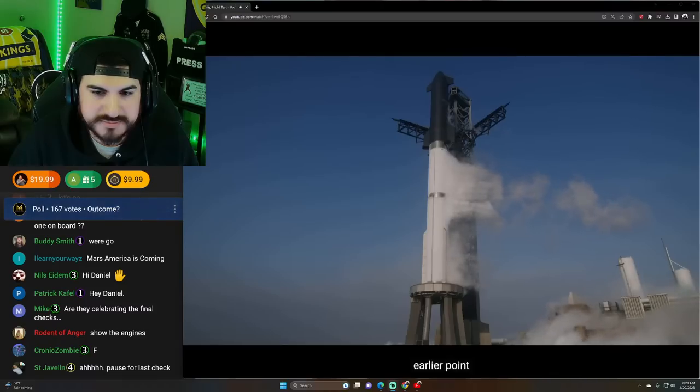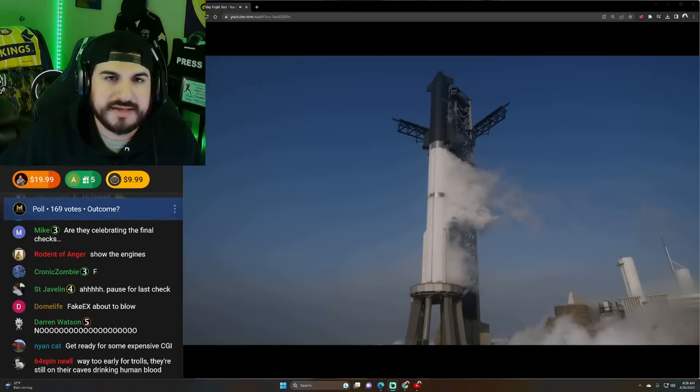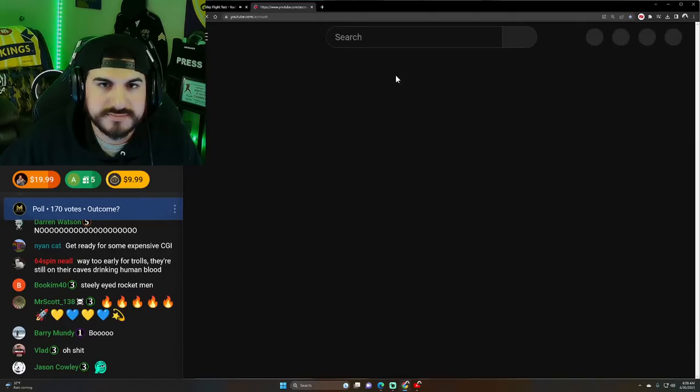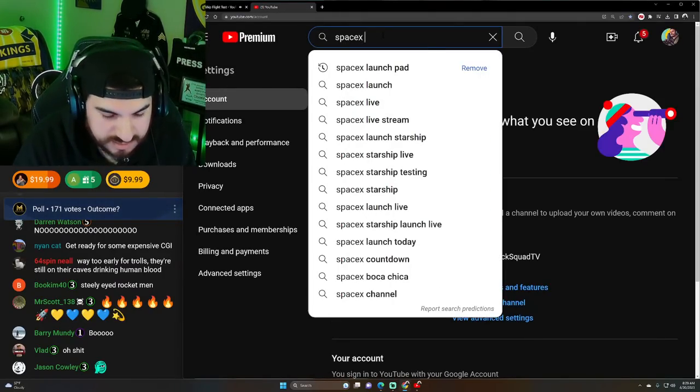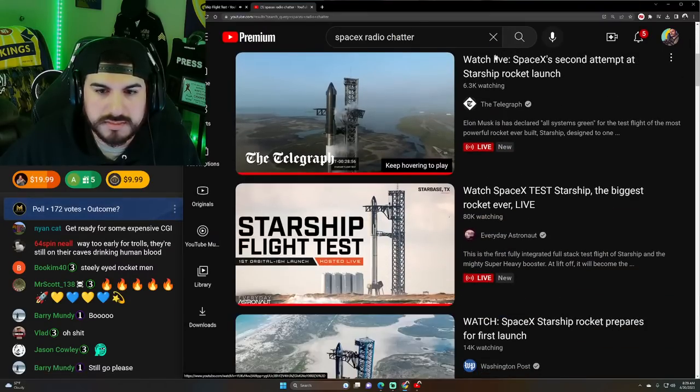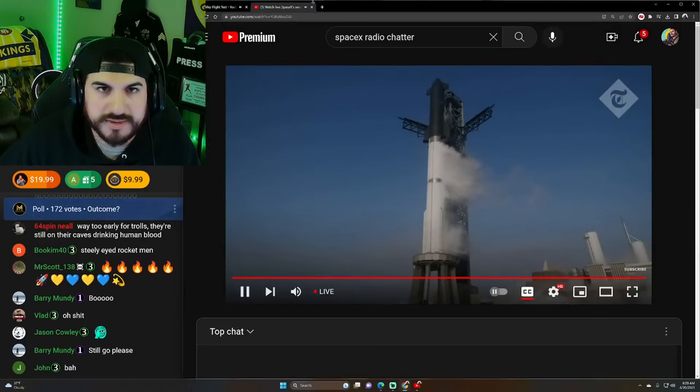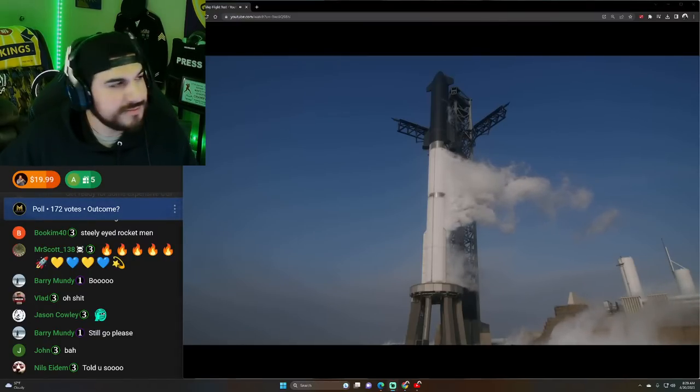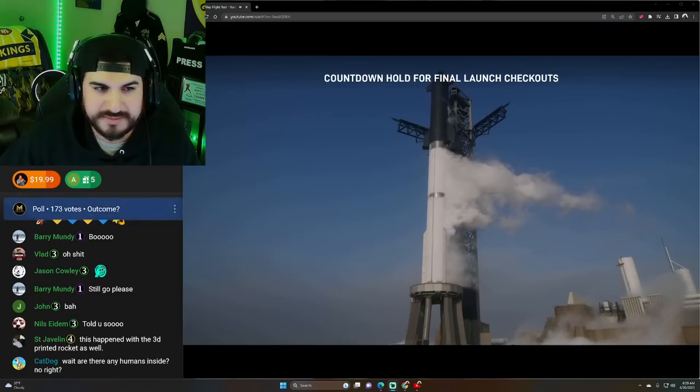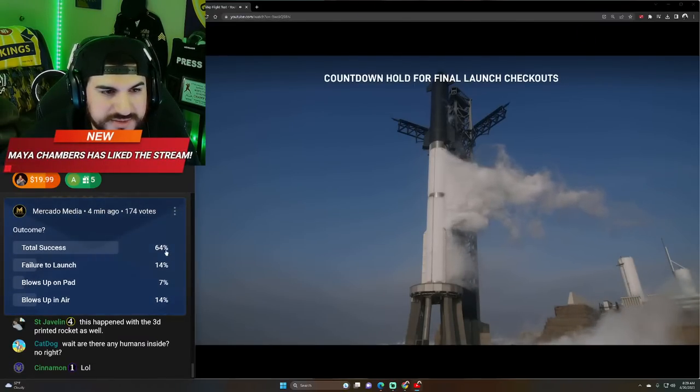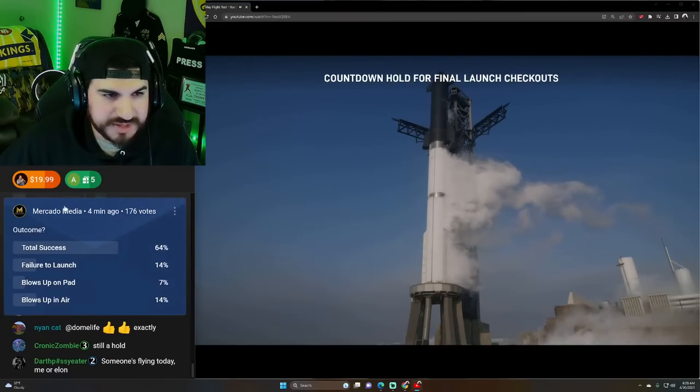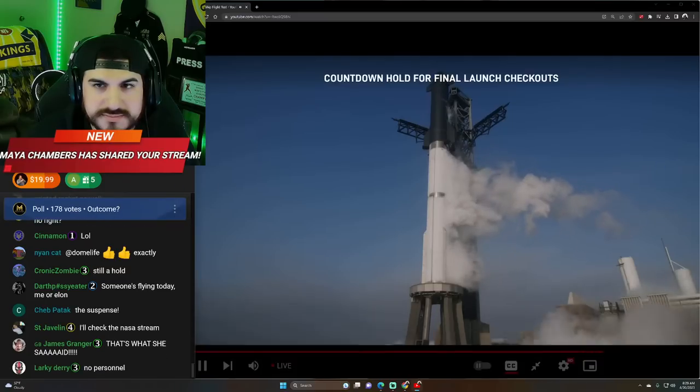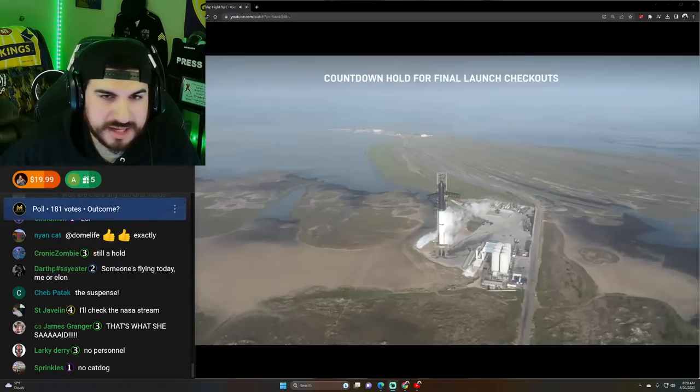Give us a minute to listen into the nets and we'll see if we can get you more information to share. Everyone's waiting for the same thing. We're all watching the same thing. Is it going to launch? Outcome so far in our poll. 64% say total success. 14% failure to launch. 7% blows up on the pad. 14% it blows up in the air. Countdown hold for final launch checkouts.